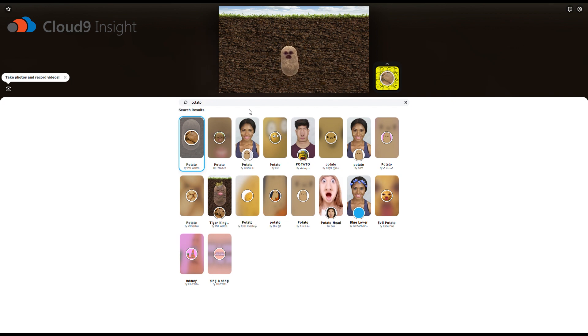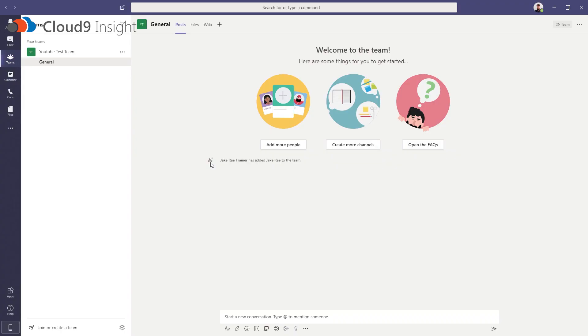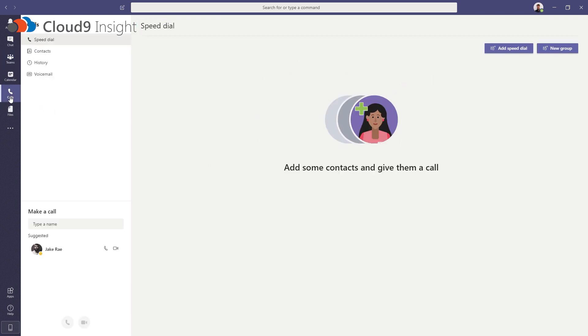So, make sure that Snap Camera stays open and move on to Microsoft Teams. So, now we're on Microsoft Teams. I'm going to show you what I look like as a potato. You want to go to your calls. You can also do this in meetings that people have scheduled for you, but I'll do it in calls because it's easier that way.